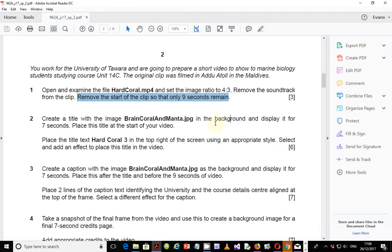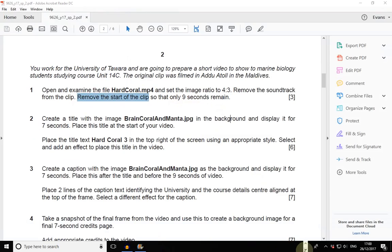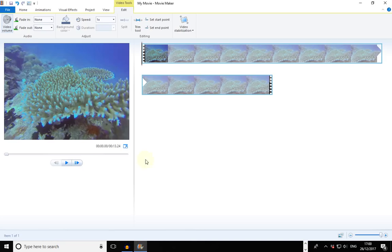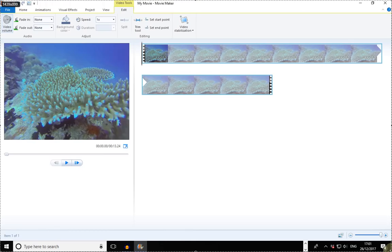This is very important. You are told to remove the start of the video clip, not the end of the video clip. The common mistake that many students would make here is to actually trim off the end of the video. You will be losing marks and wondering where you went wrong. The part that we're supposed to trim off is the first part — the beginning of the video.